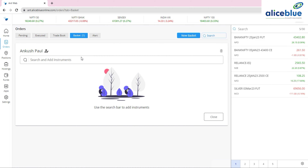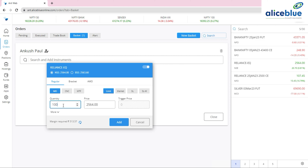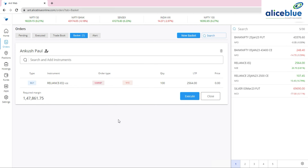In this new update, you can now add any particular cash script into the basket order. In earlier versions, you couldn't add cash scripts to basket orders. For example, I want to add Reliance — I search RELIANCE, select the stock, and buy 100 quantity at market price. The script is now added.